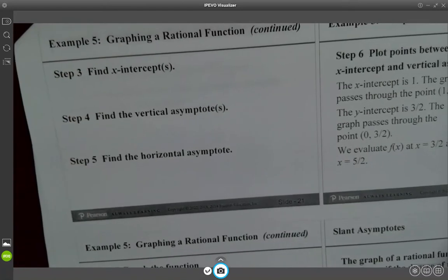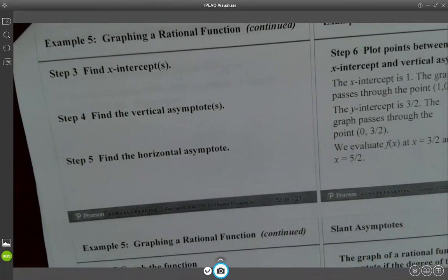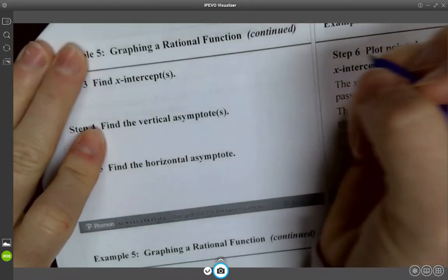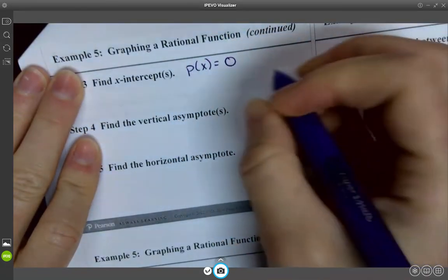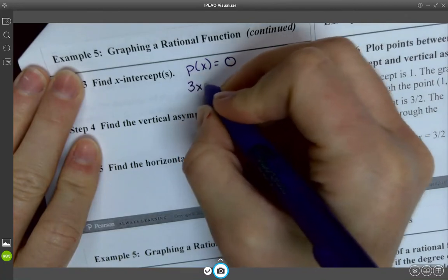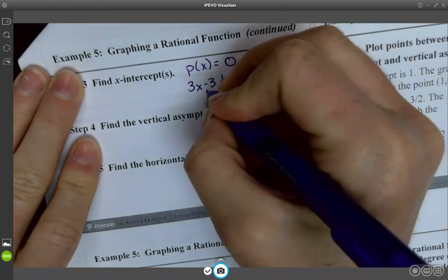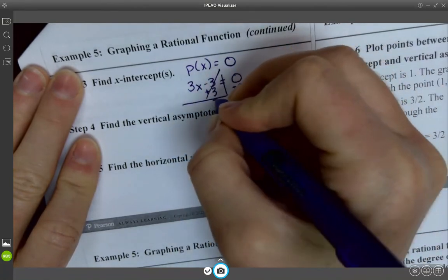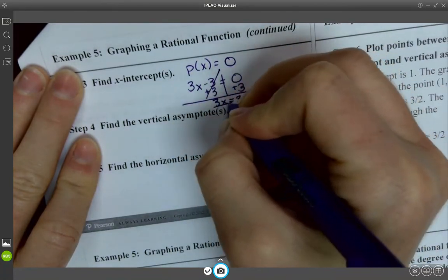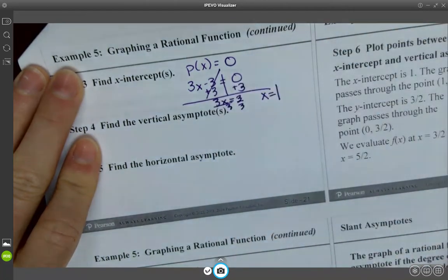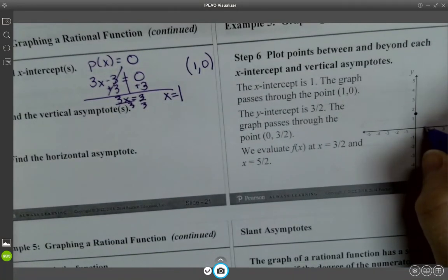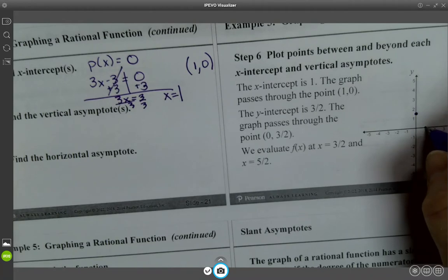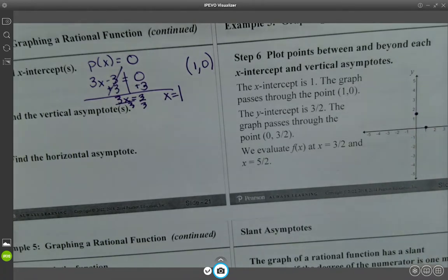Find the X-intercepts by solving P of X equals 0. So 3X minus 3 equals 0, which gives X equals 1. So we have the point (1, 0) on the graph.